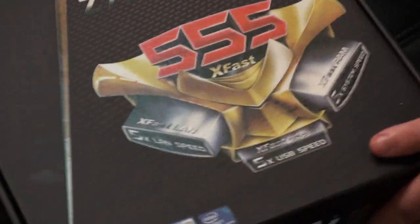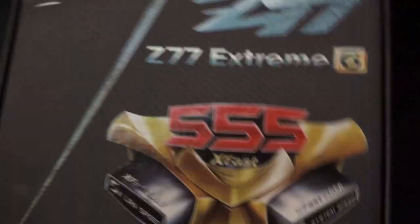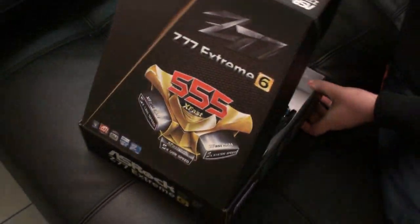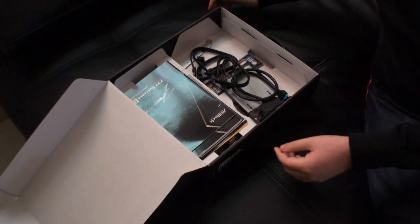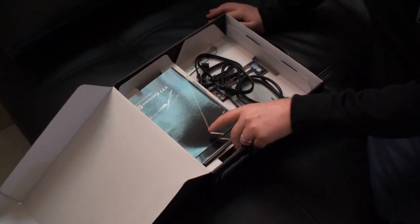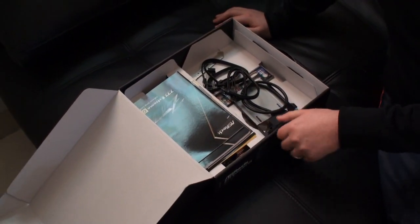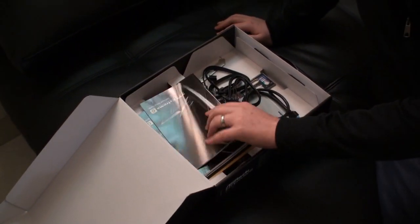So let's open it up now and give you a look at the package. As always, we've already removed the plastic wrapping and stuff like that.